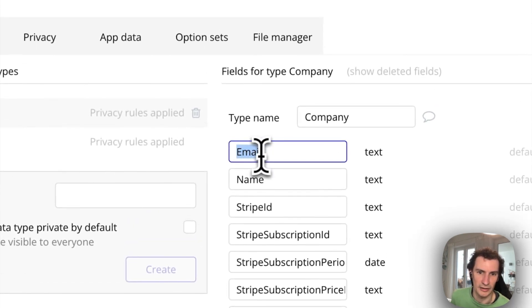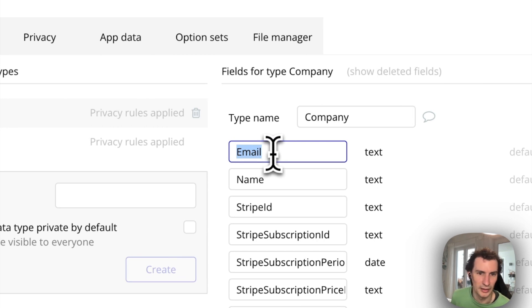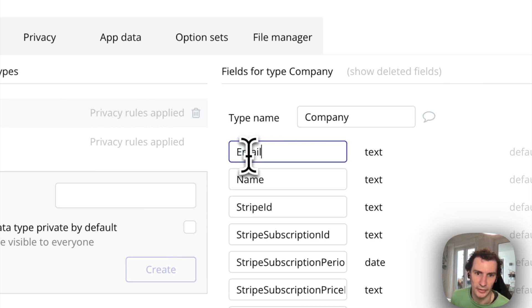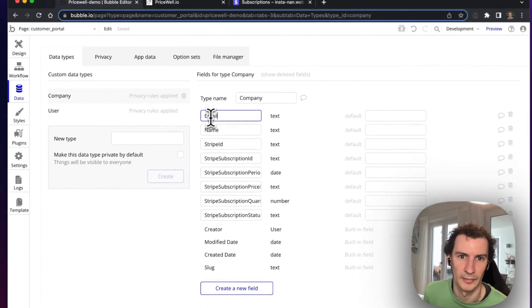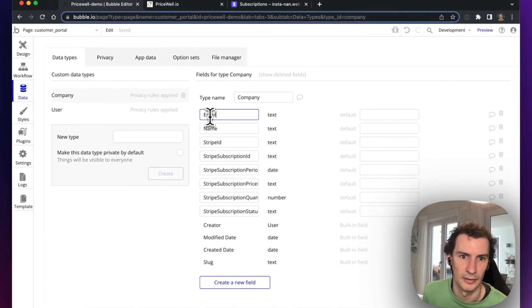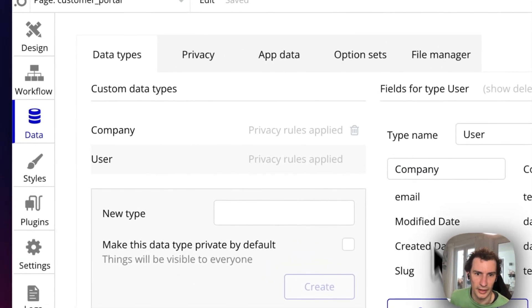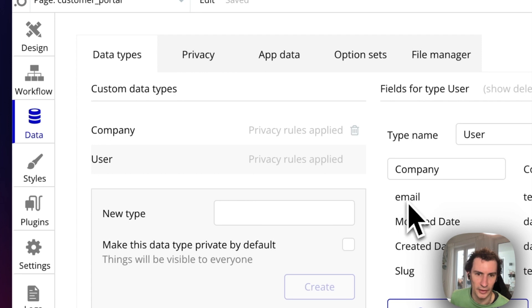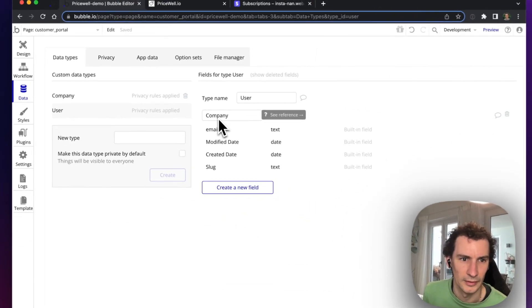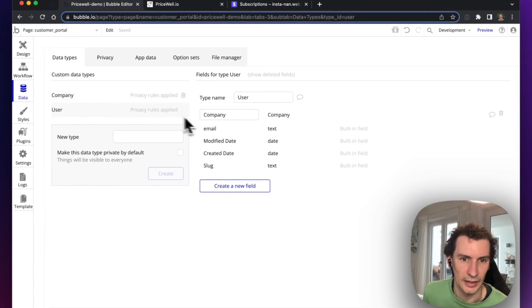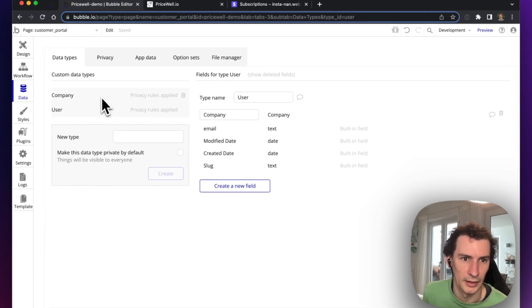The key thing here is we need an email for the company—that's the email of the person who created the Stripe subscription. Our users have an email themselves and a company that they are linked to. So now we've got multiple users for one company.